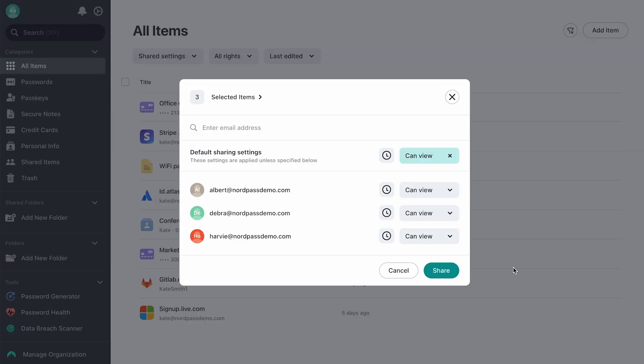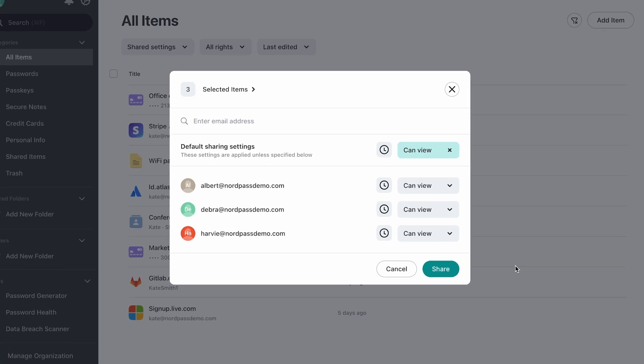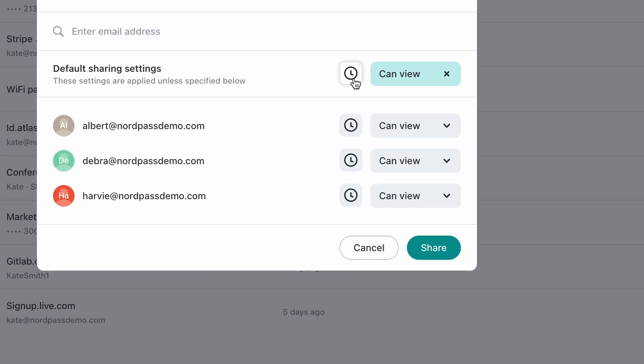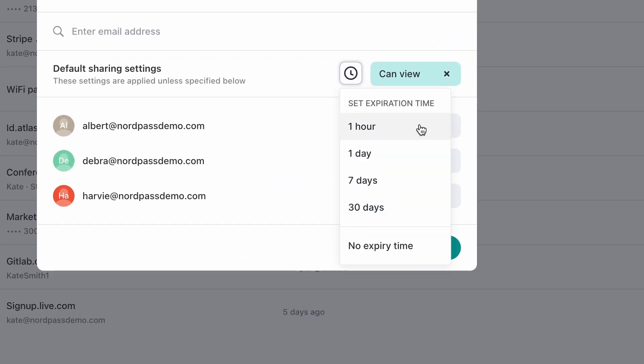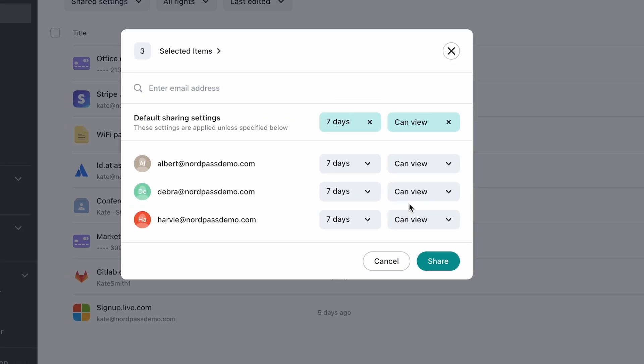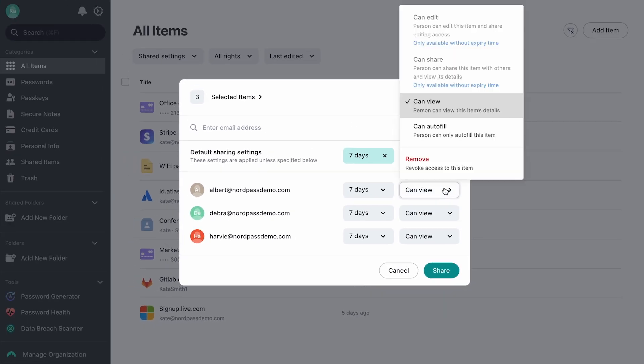With NordPass, you can also share credentials for a set period of time: an hour, a day, a week, or a month. After this period, the item disappears from the recipient's vault. Expiring shares are limited to CanAutofill and CanView permissions, meaning recipients cannot forward or edit the shared item.